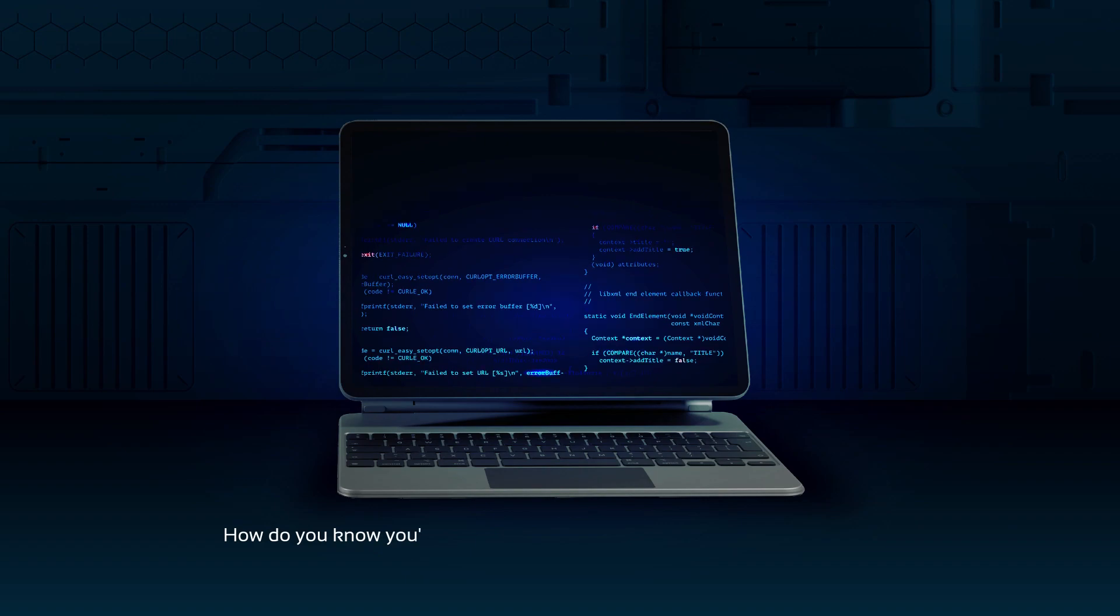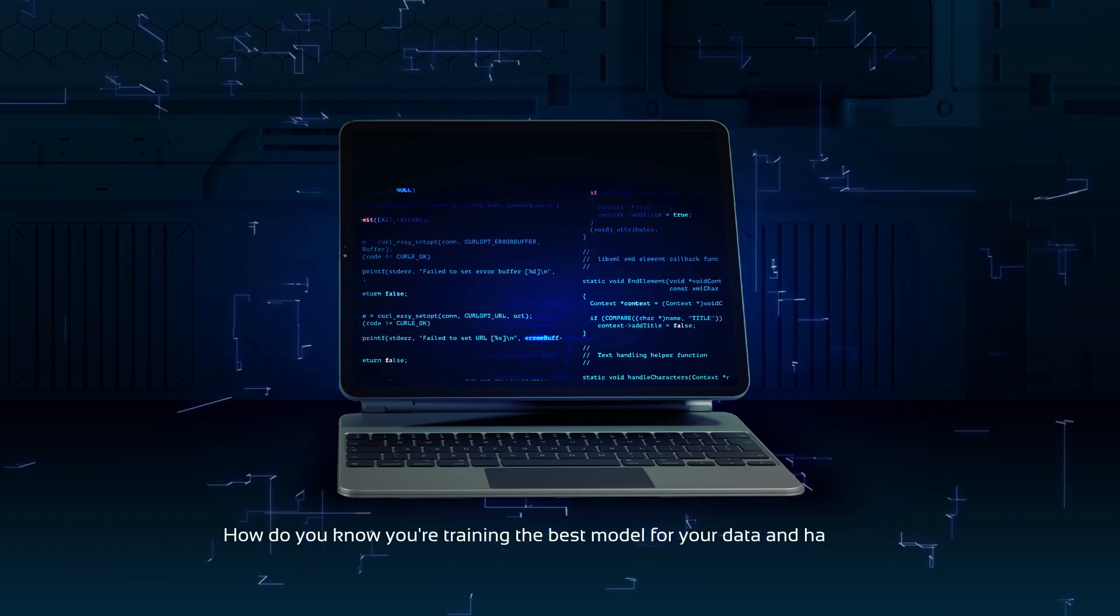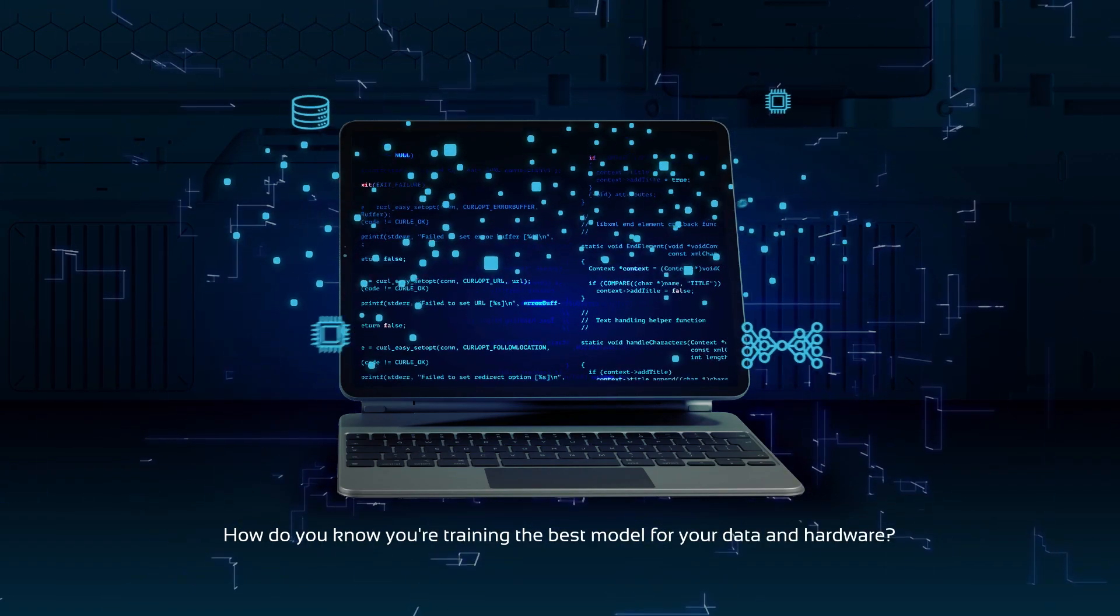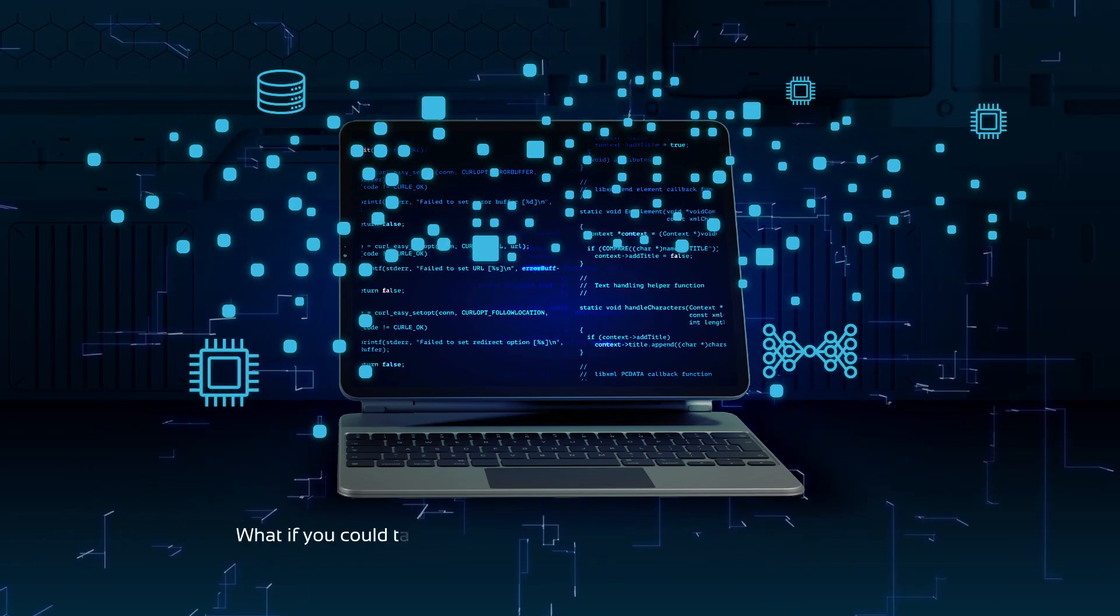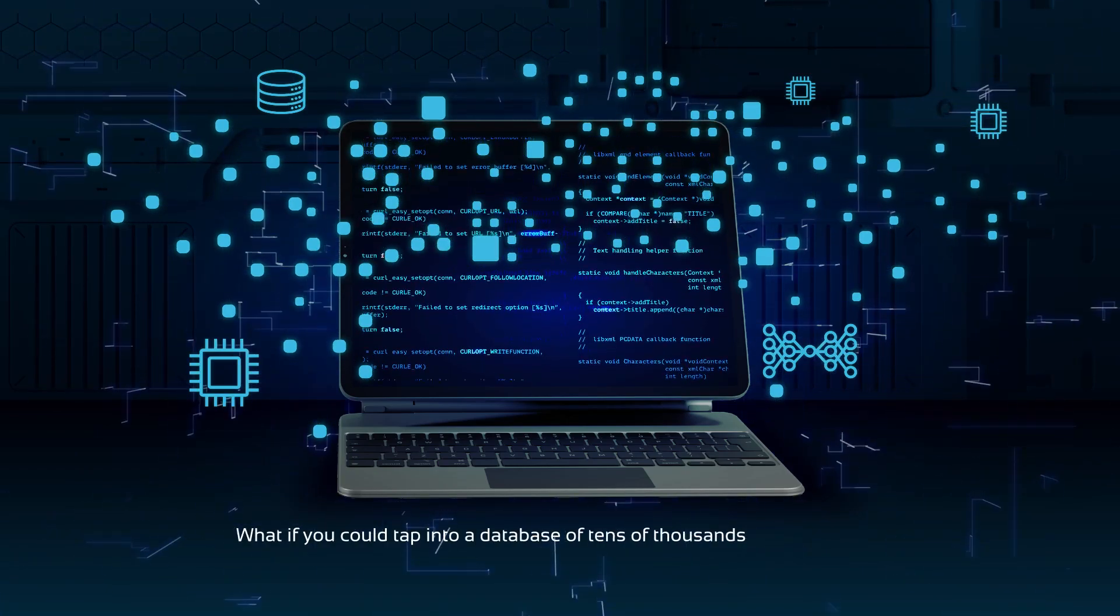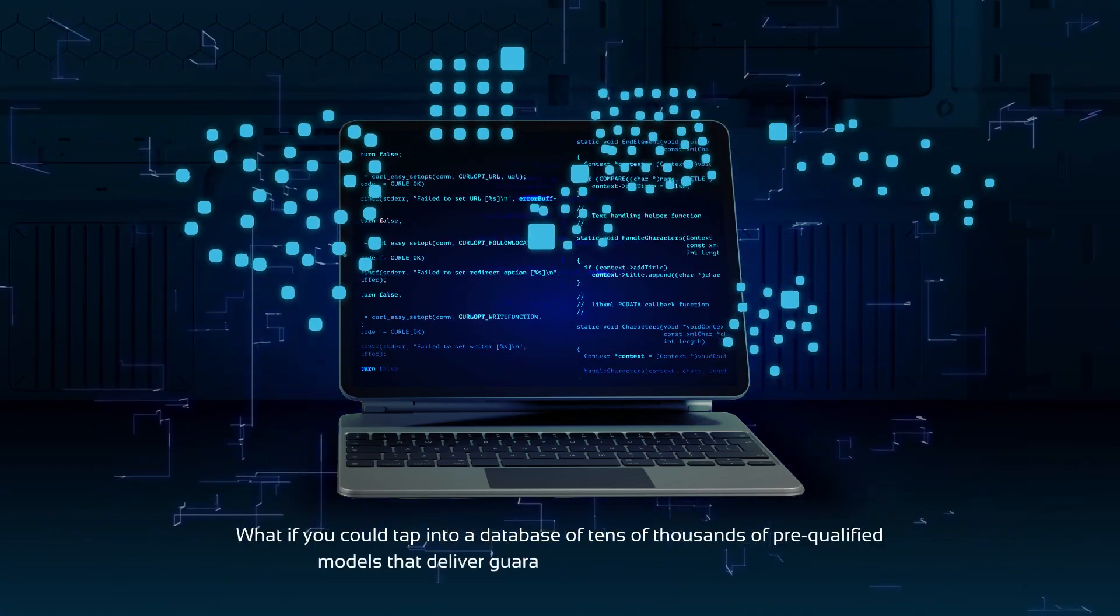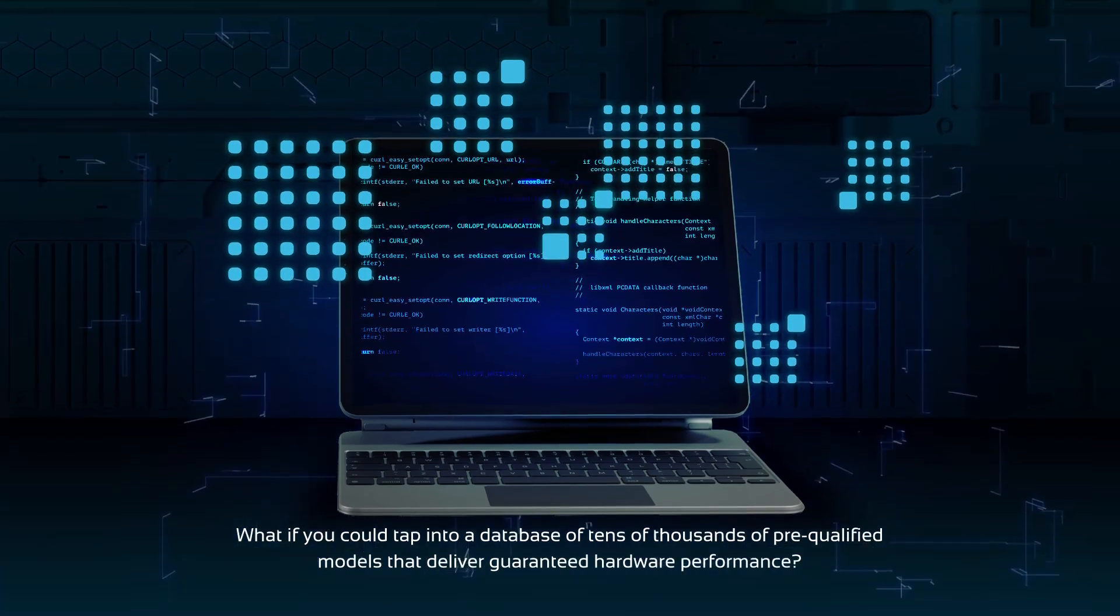How do you know you're training the best model for your data and hardware? What if you could tap into a database of tens of thousands of pre-qualified models that deliver guaranteed hardware performance?